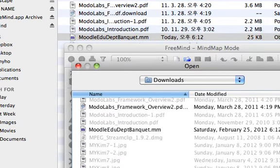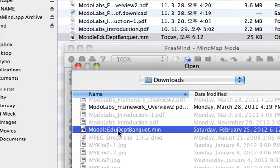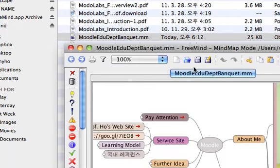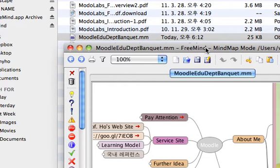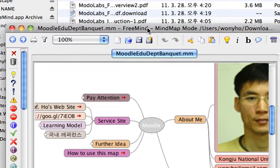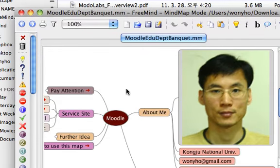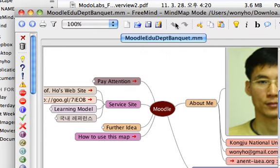The name of that one is Moodle Azure Department Banquet.mm. You double-click it and you will see that exact same map contents appear on FreeMind application.